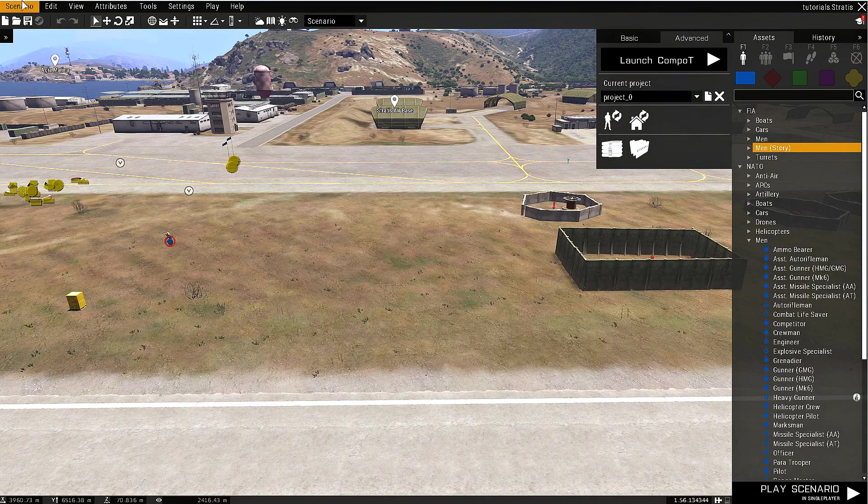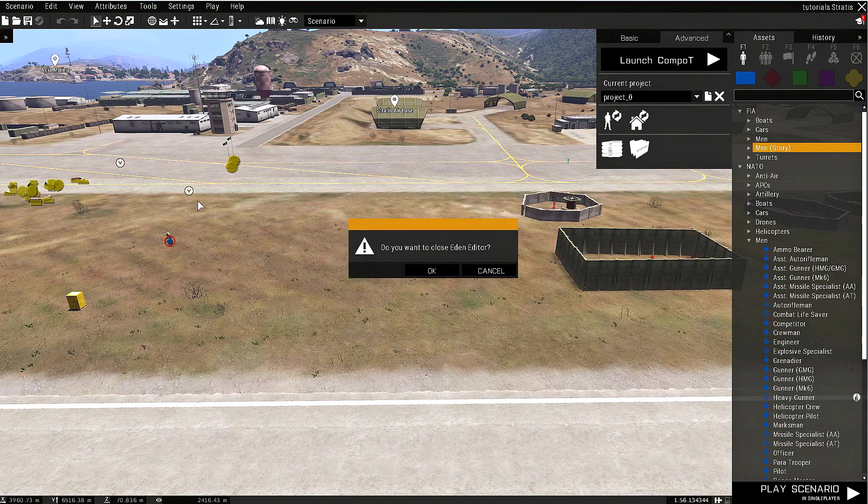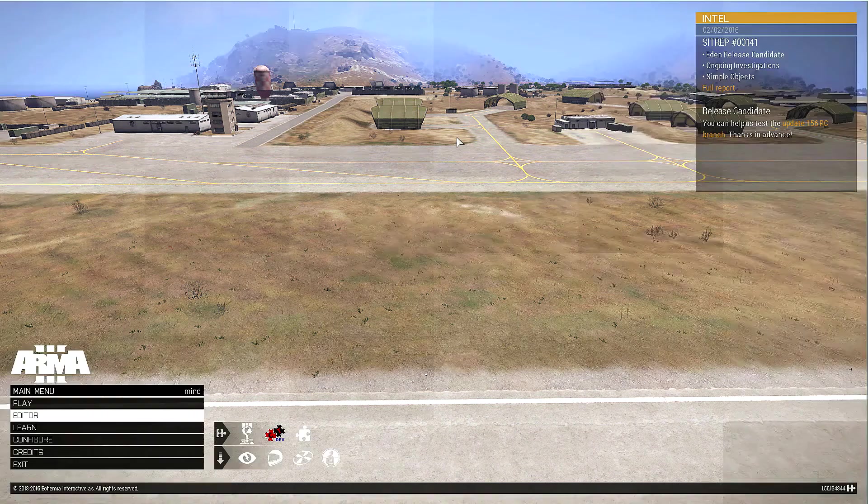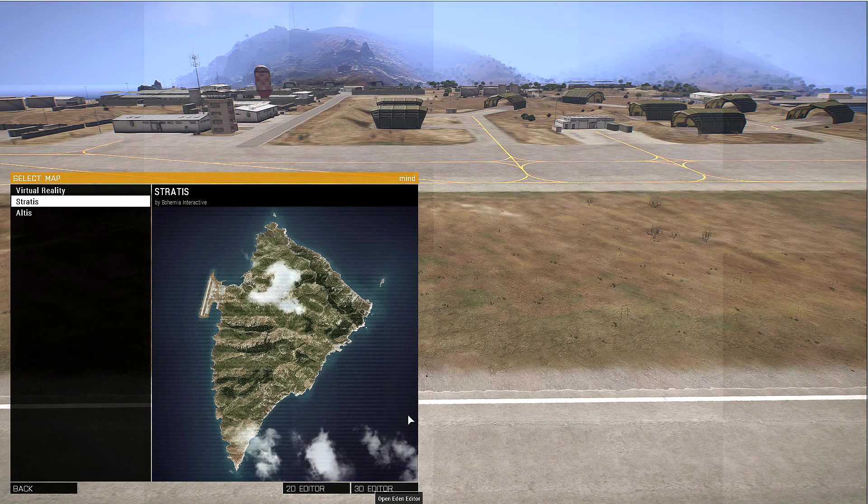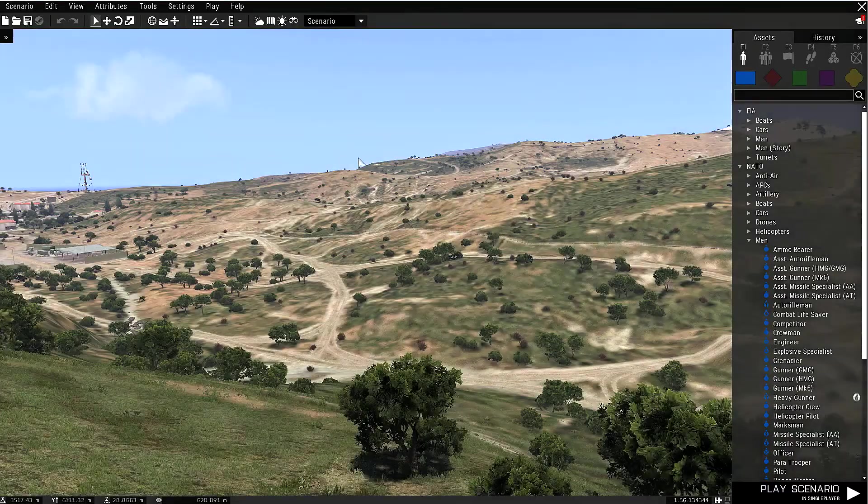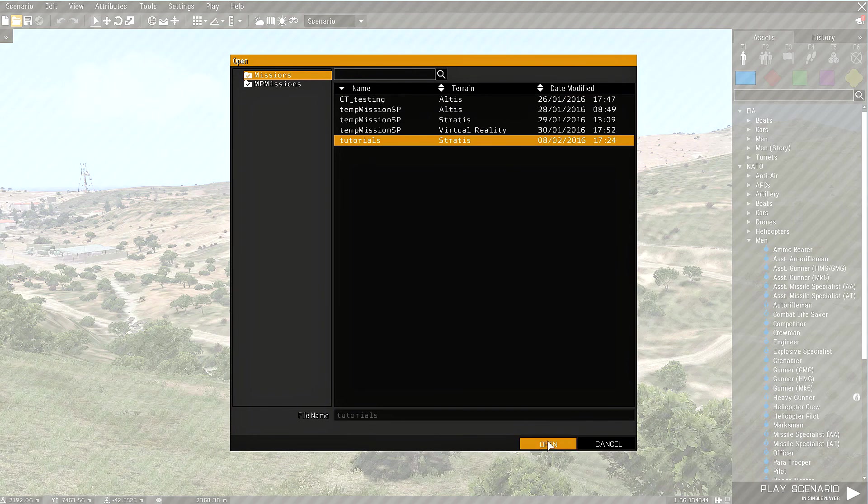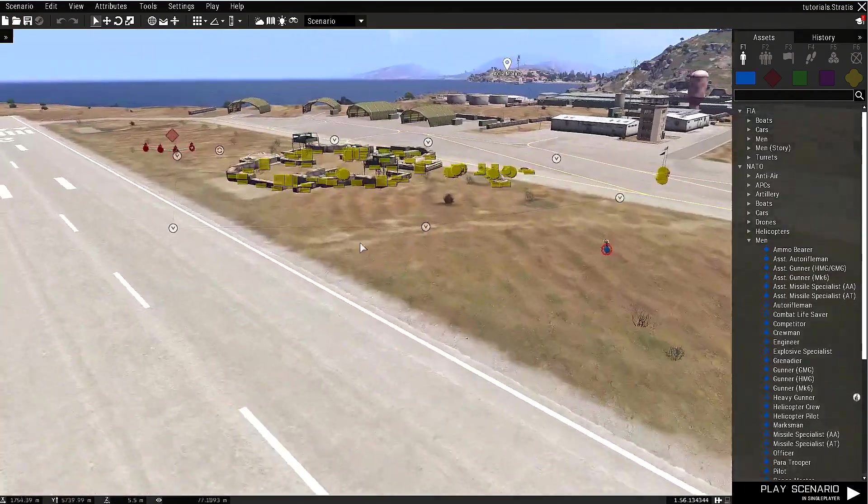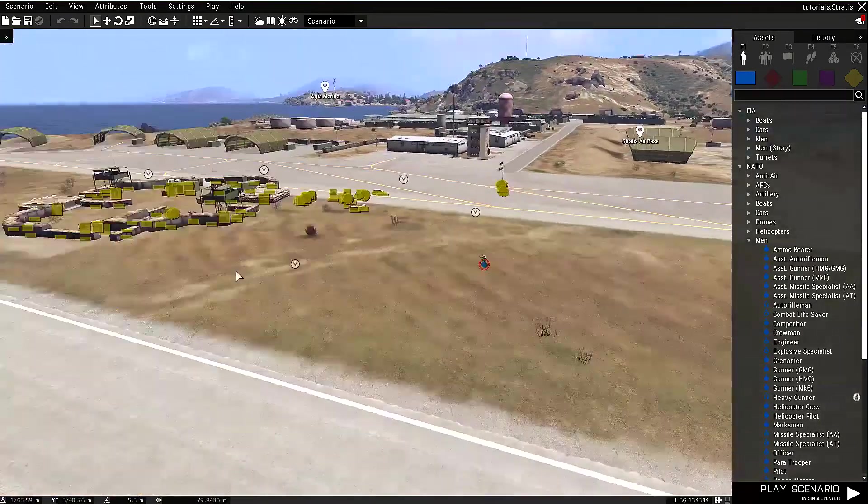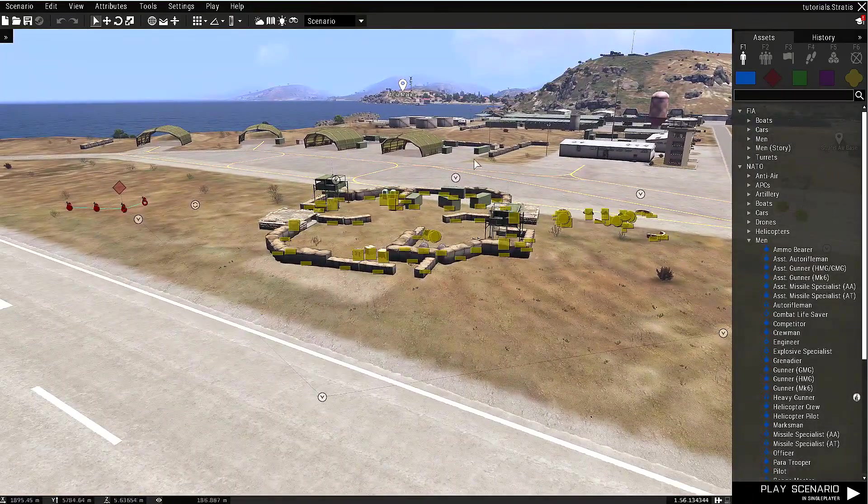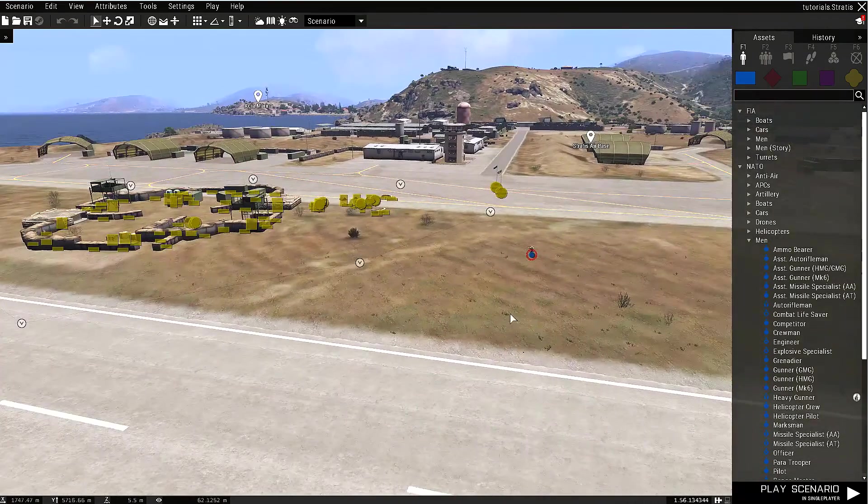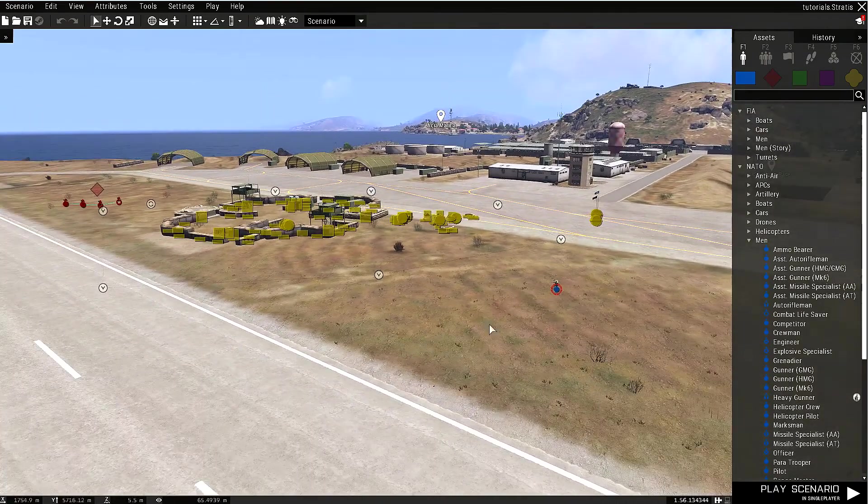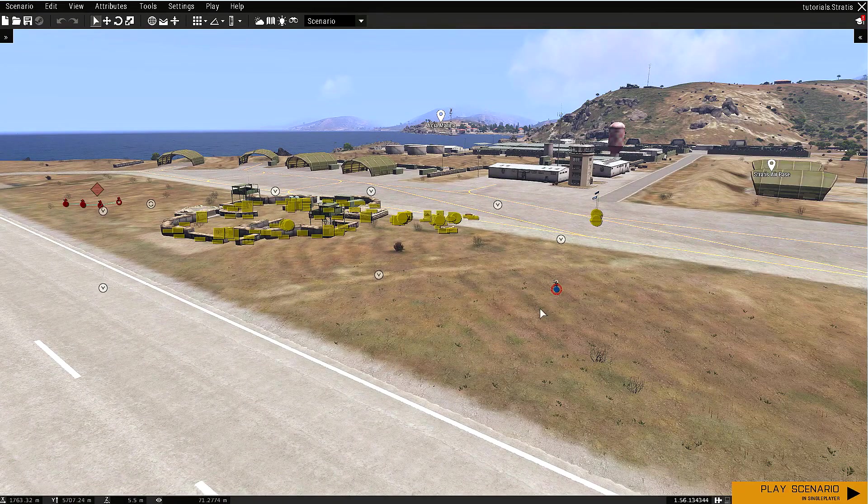Now if we happen to exit the editor and open it again, let's load up the mission we used to work on. As you can see, there is nothing here—no objects, only those objects that were saved to sqm, as well as units and waypoints, and basically all the stuff you made in the addon editor.